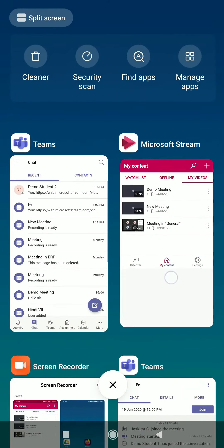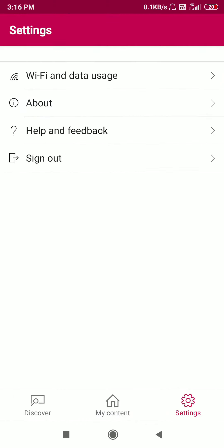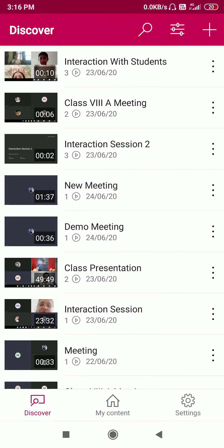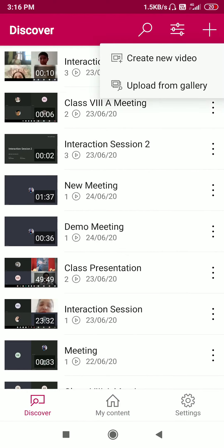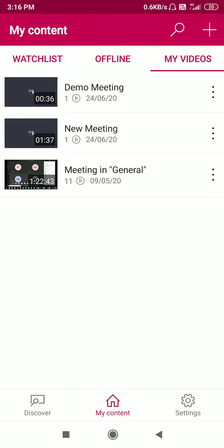That covers how to record and how to share recorded videos in Microsoft Stream. You can also look around this app and explore all its functionality. You can add your own videos or create a new video and share it — it's just like YouTube. Just go through all the settings and you will understand how to operate this application.